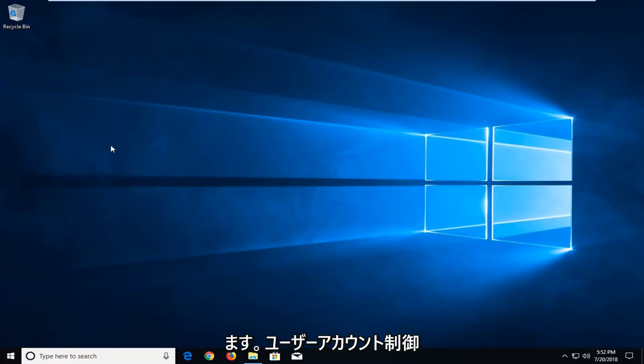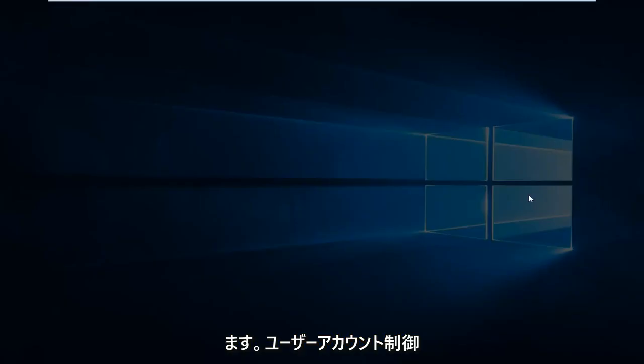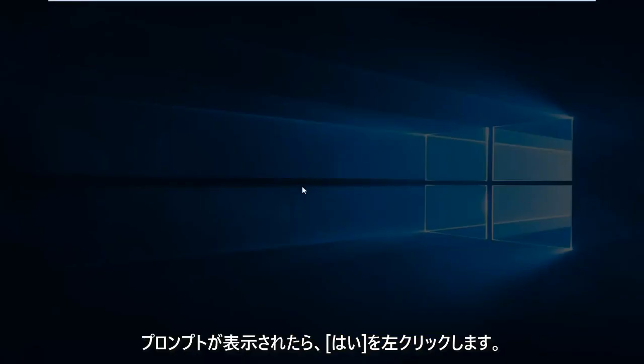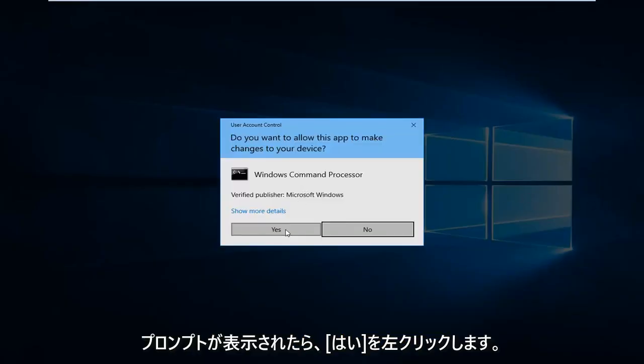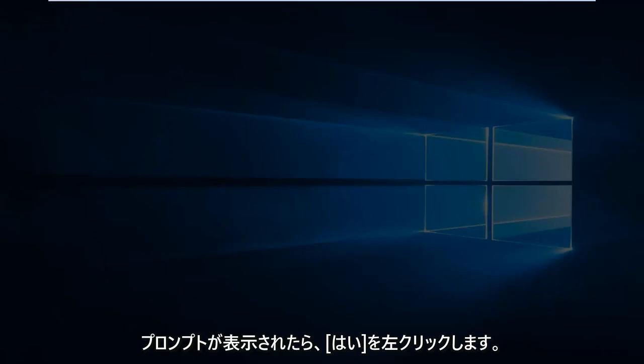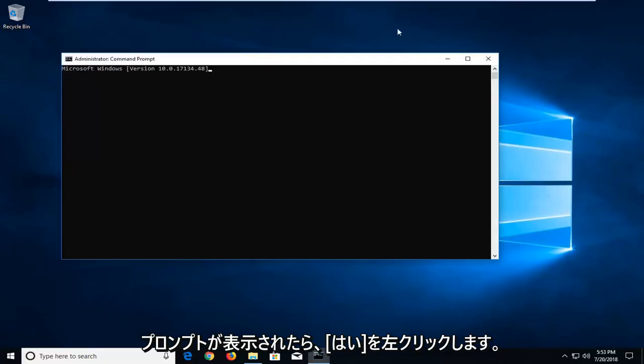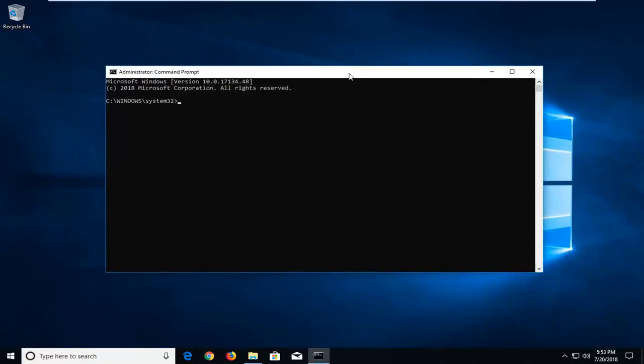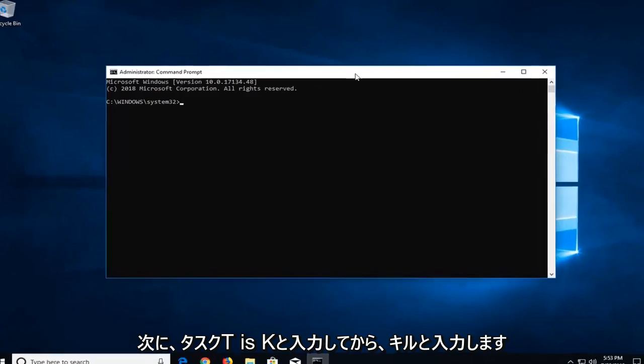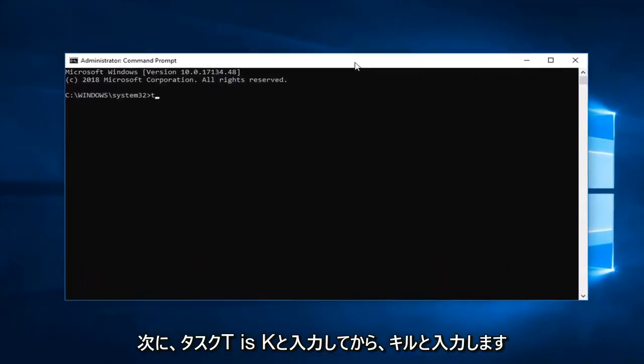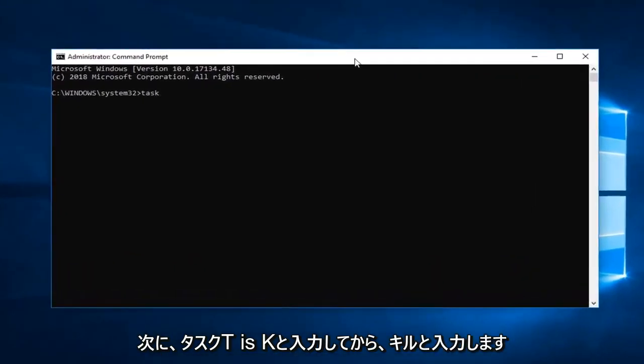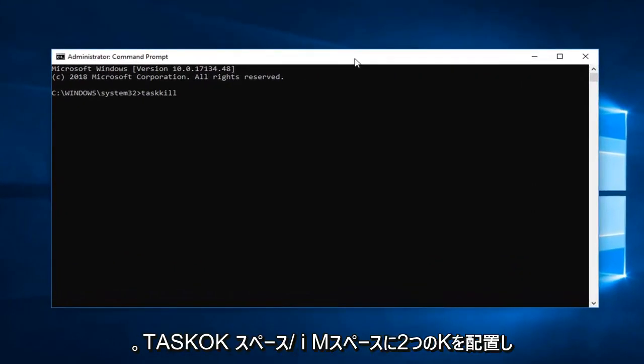If you receive a user account control prompt you want to left click on yes. Now you want to go ahead and type in TASKKILL, so T-A-S-K-K-I-L-L with two K's in there.